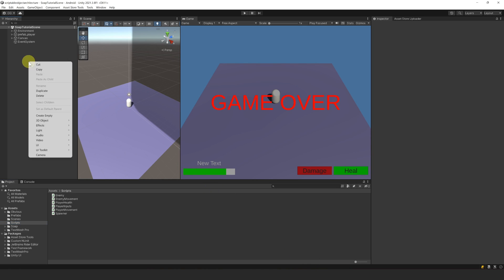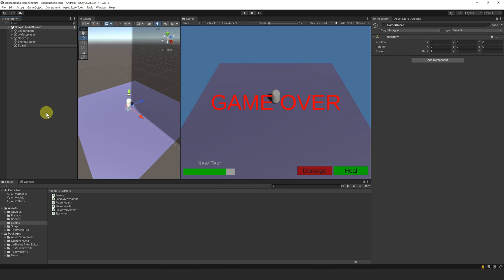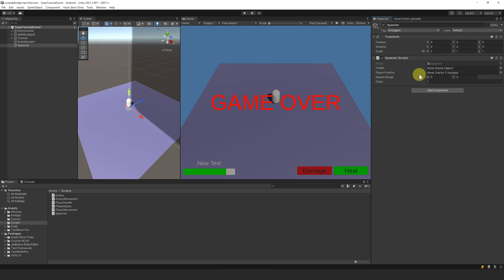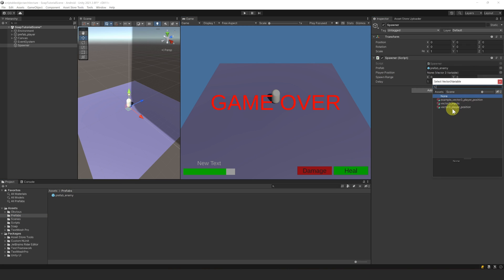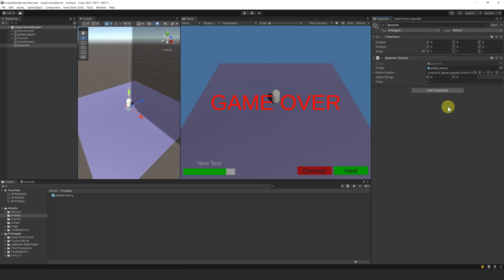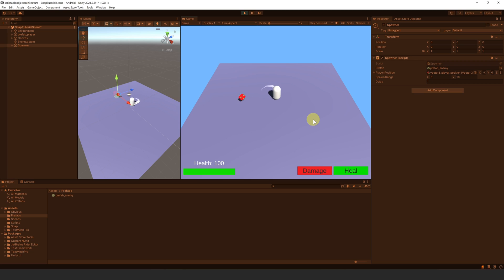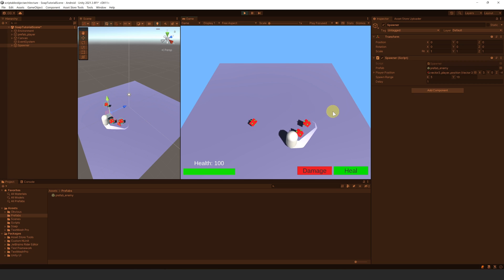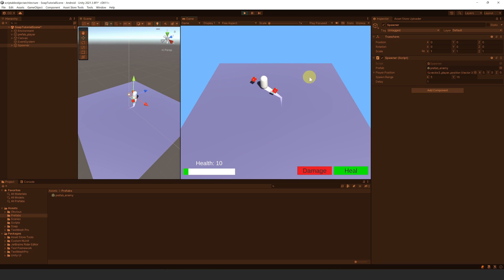Now let's try this. We first need to set up our component. Let's create a new object and call it Spawner, then attach our new spawner script. Let's drag our enemy prefab into this slot and reference our Vector3 variable PlayerPosition. For the spawn range, let's say between 5 and 10, and for the delay, 1 second. Let's press play. And yes, enemies are spawning around the player.